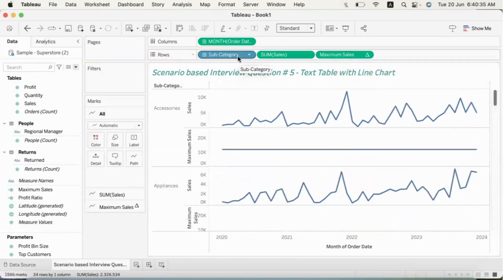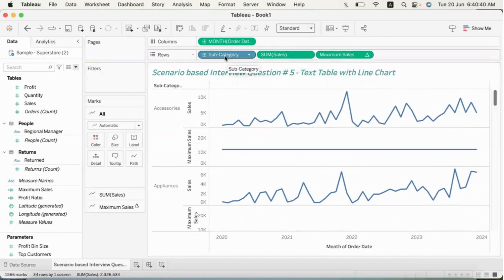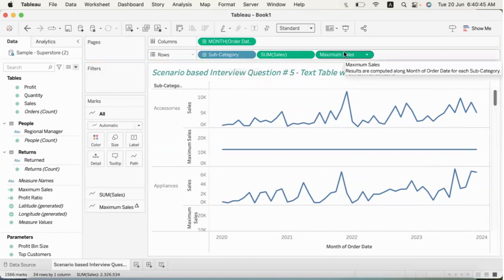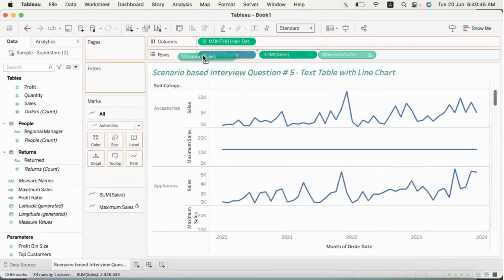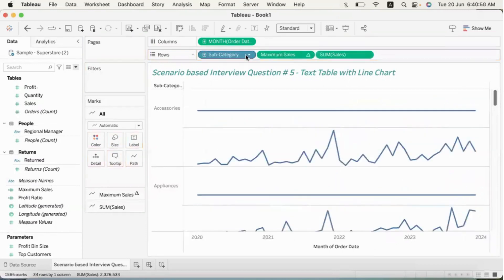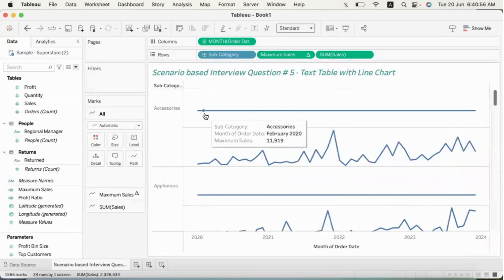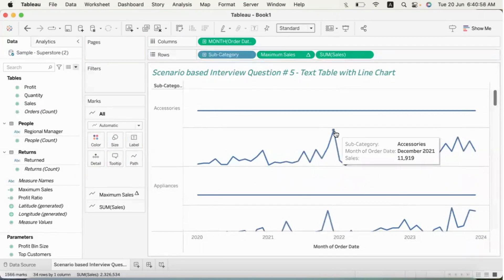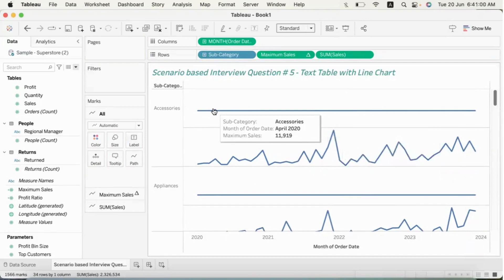In sequence, we will first look at dimensions and measures, then discrete data — that's the blue-colored field — and then continuous data, shown in green. We will see the table in the previous tab. We will look at all the subcategories, but the logic is not straightforward. So this is a line — the 11,919 maximum value is identified.